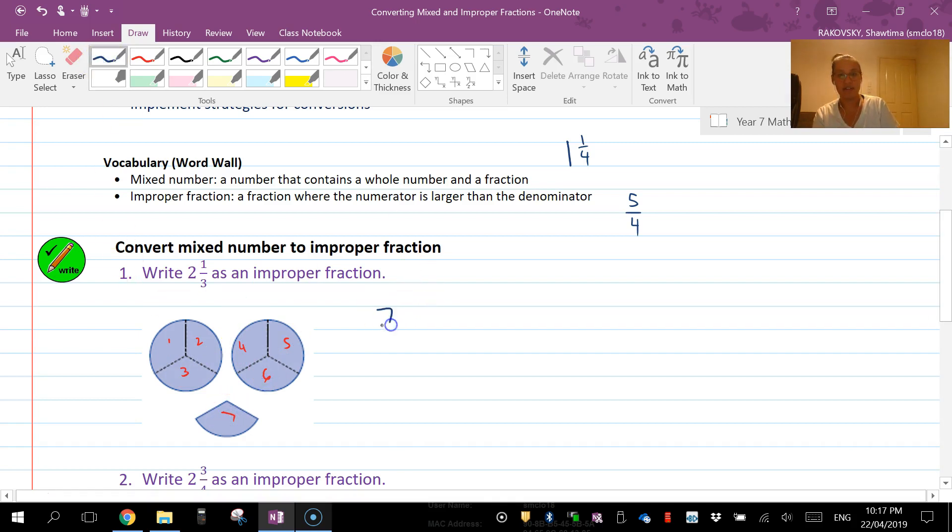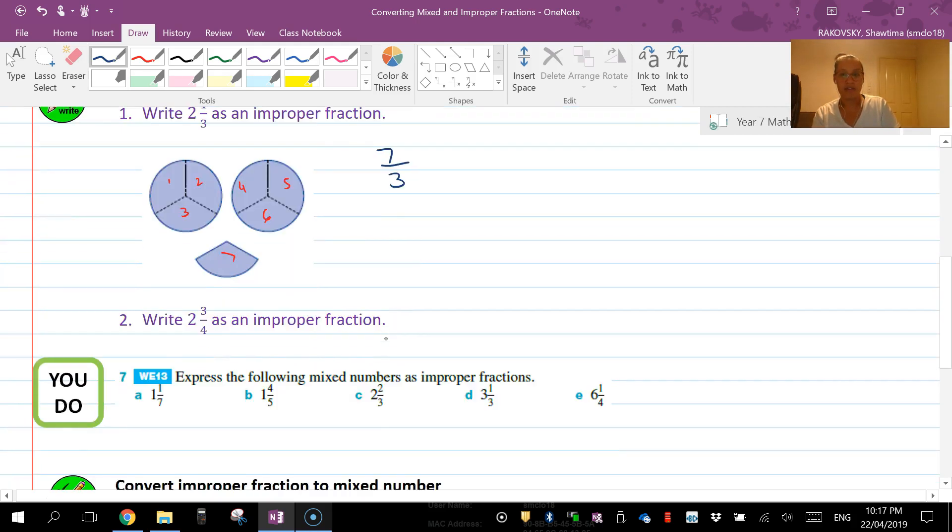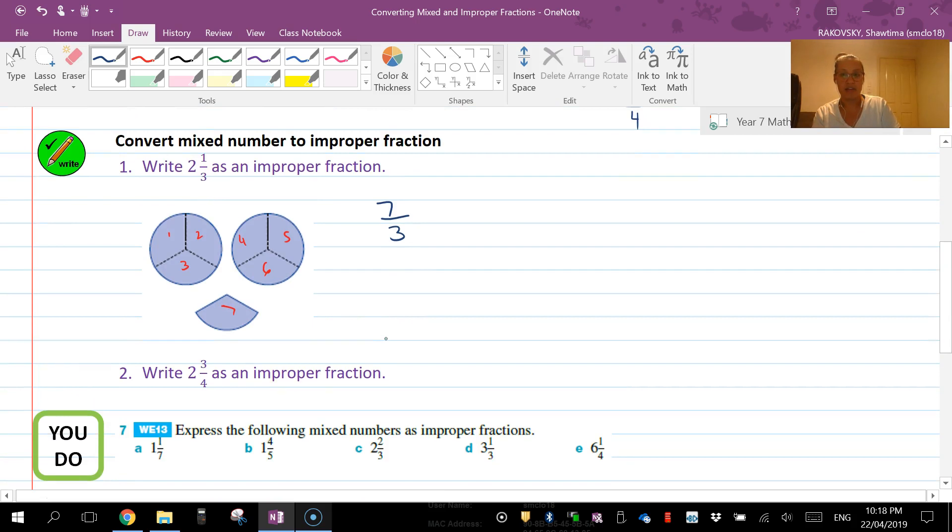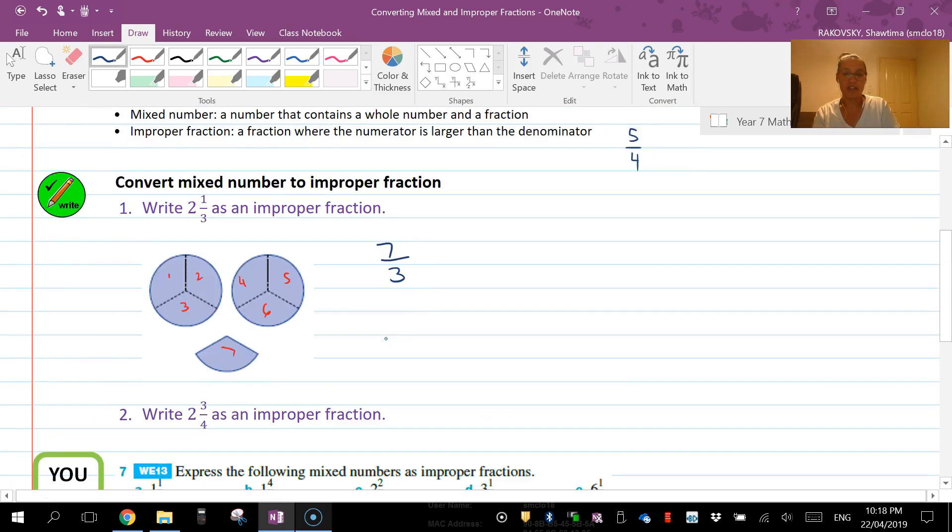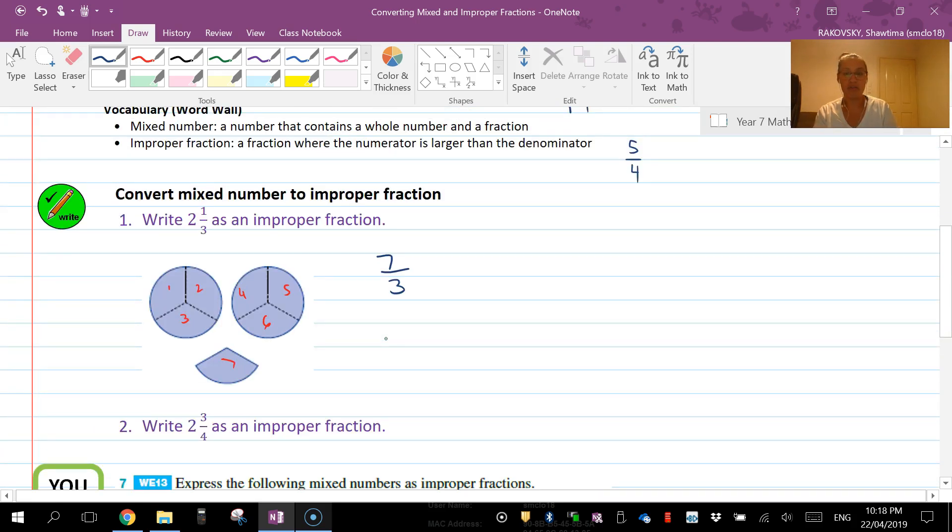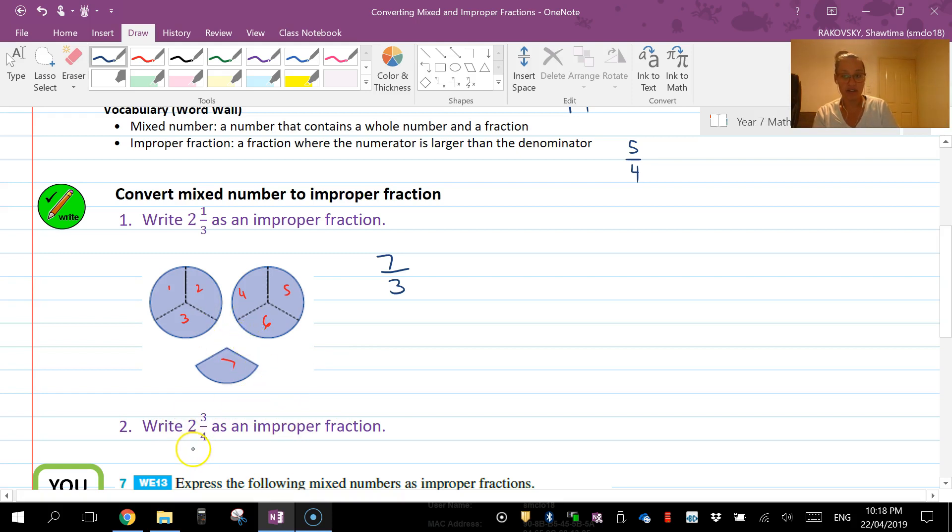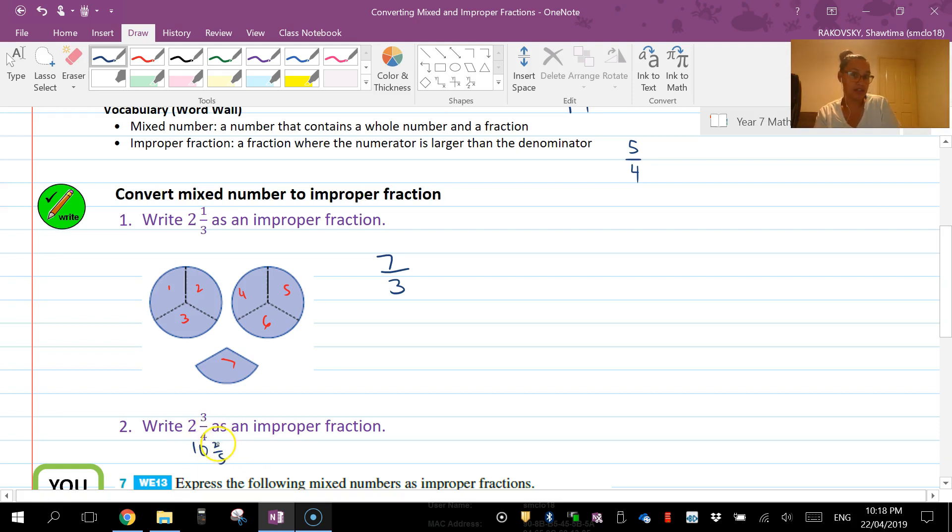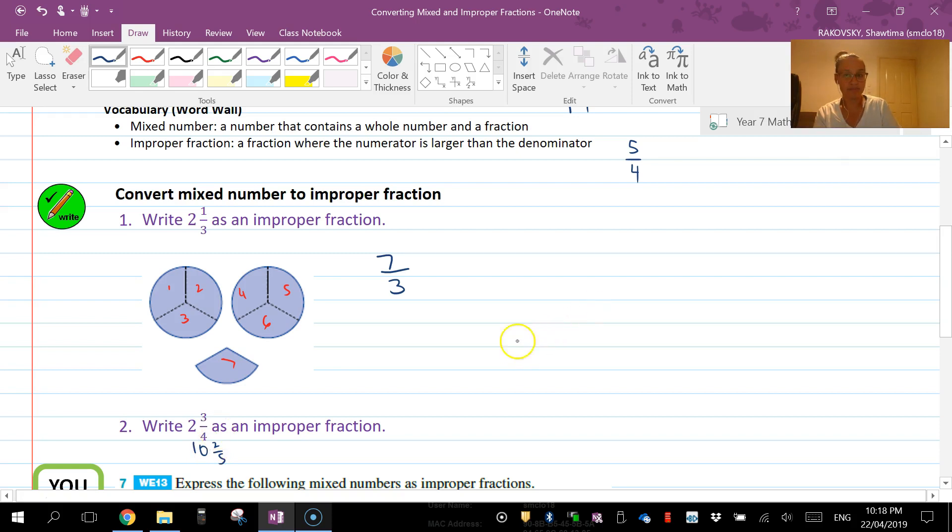With this one here, 2 and 3/4, instead of having to draw a diagram – because eventually you could get something like 10 and 2/5 and you're not going to draw ten circles plus two extra fifths to go along with it – we can actually do some mathematical strategies here to help us.